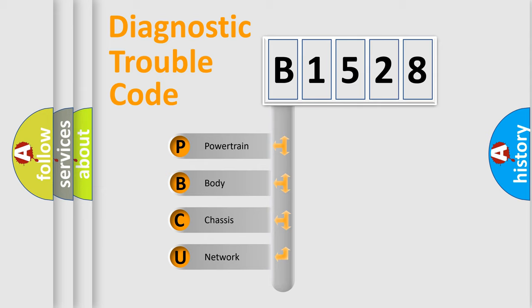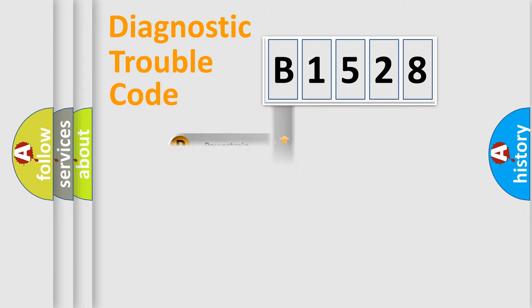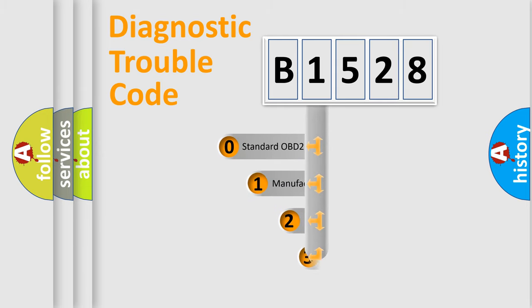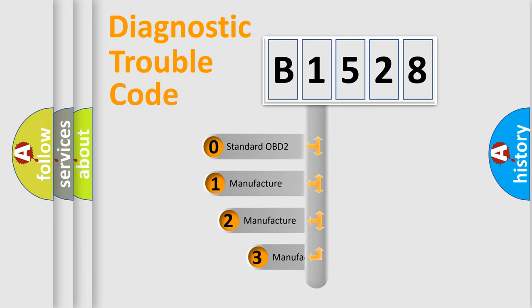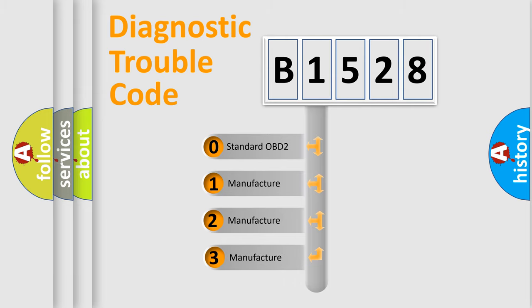We divide the electric system of automobile into four basic units: Powertrain, Body, Chassis, and Network. This distribution is defined in the first character code.